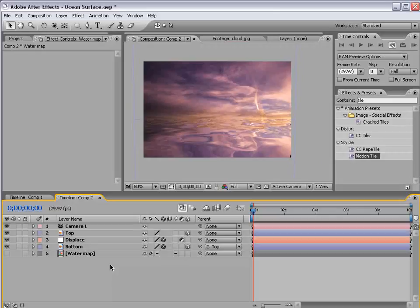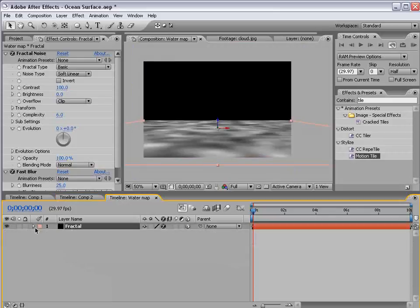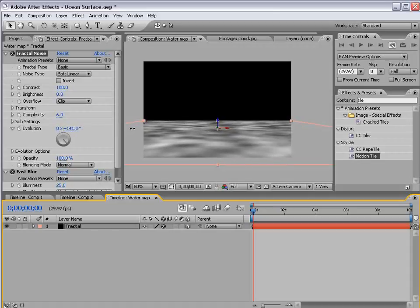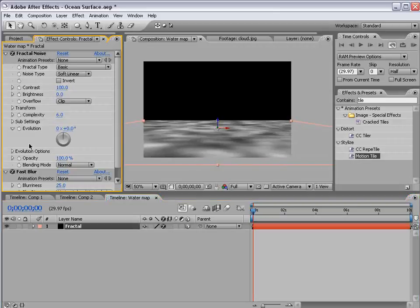Let's go ahead and animate the water surface. So I'm going to alt double click on the map. And in the fractal noise options we have the evolution. So if we rotate this, you can see it sort of animates. So click on the stopwatch for the evolution.